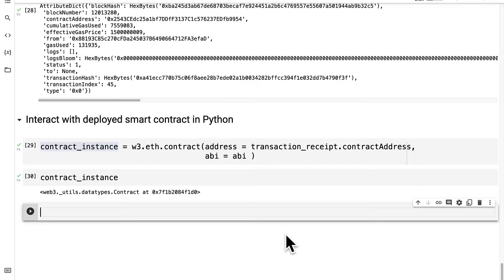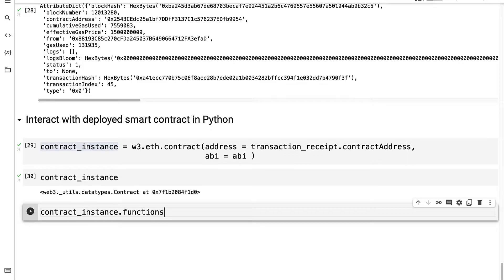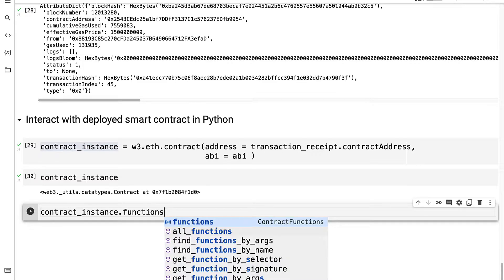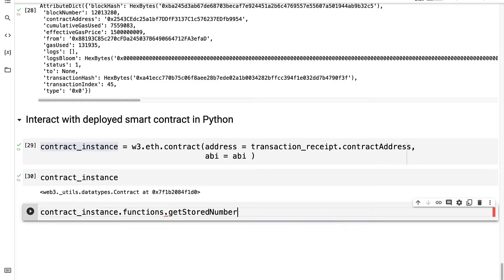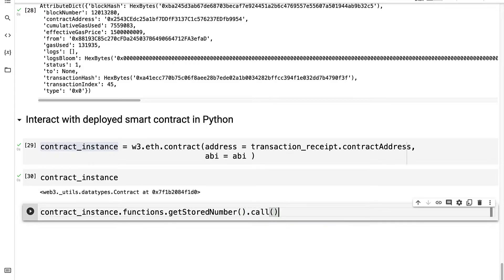I'm going to take my contract instance and call functions. Then we can get a function from the contract, like get stored number or update stored number. So let's try get stored number, which is from our Solidity code. We can use call to simulate getting a value.